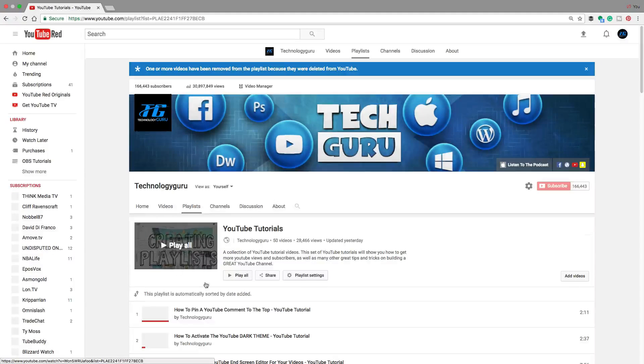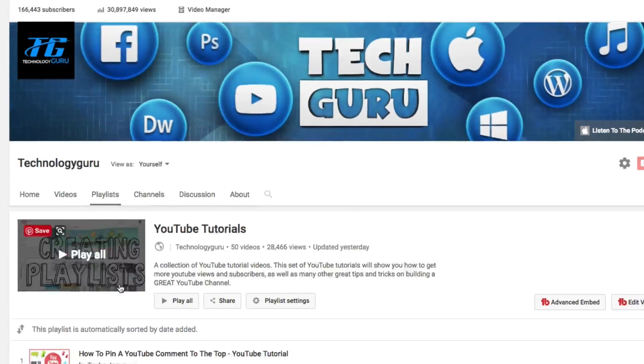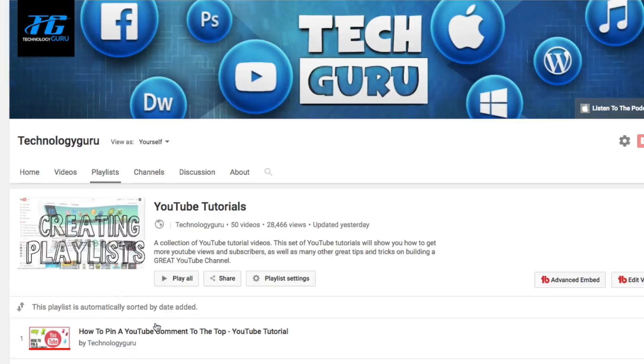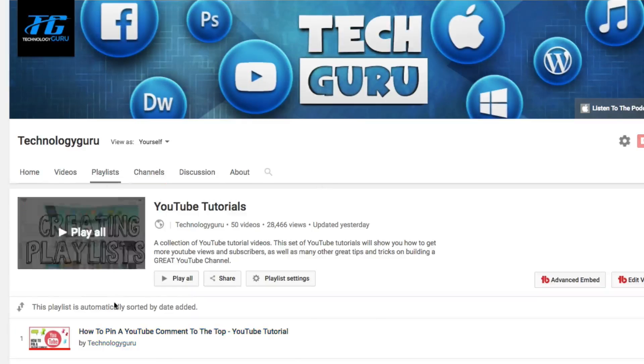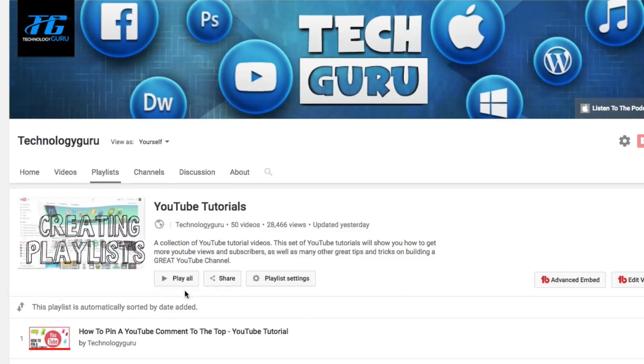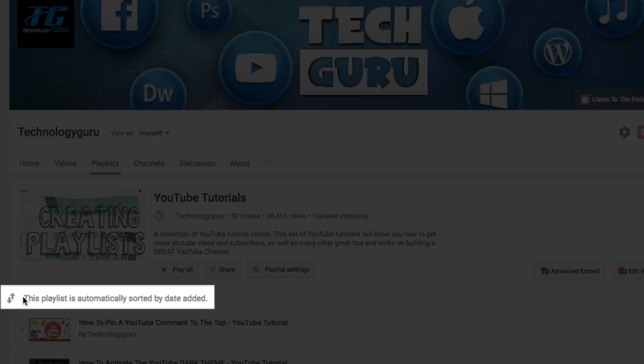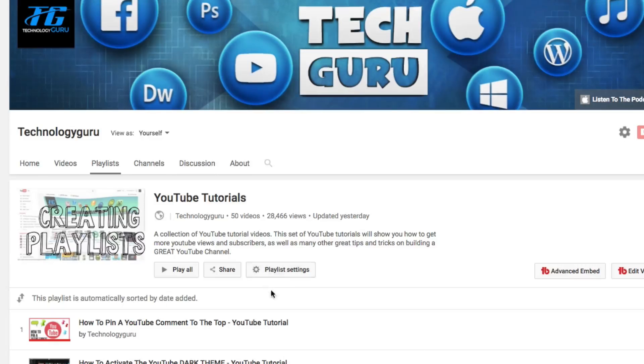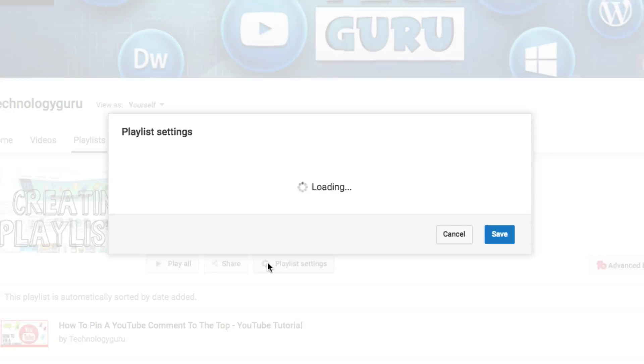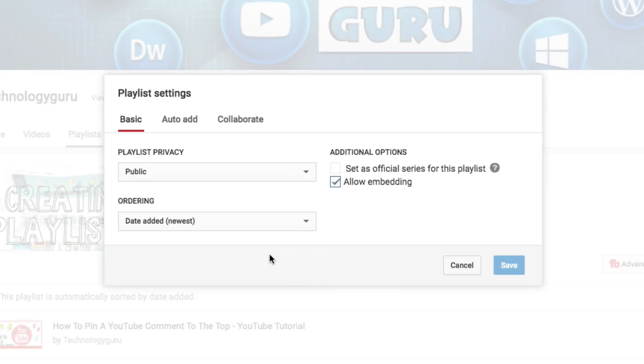So we're within the YouTube tutorials playlist. Now there's going to be a bunch of different things that you can edit in the playlist, but I'm going to be showing you guys, as you can see here, it says this playlist is automatically sorted by date added. If I go to playlist settings, click on the little gear icon right here, you're going to see a few different things.